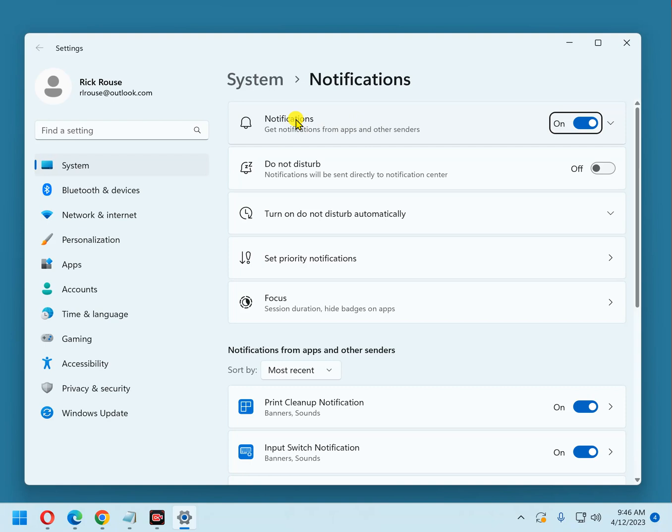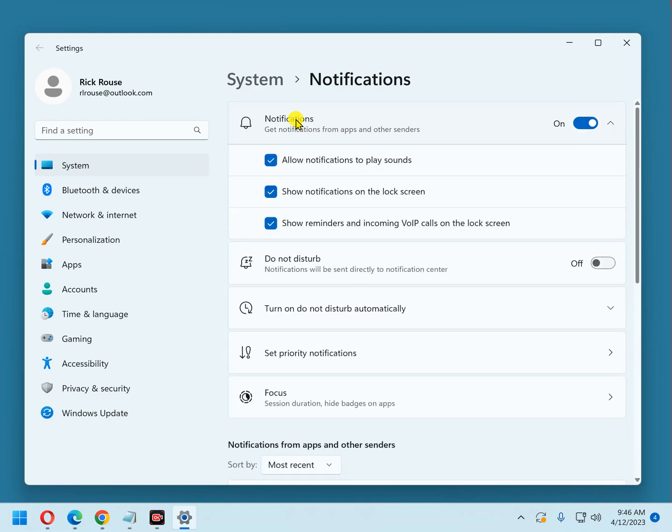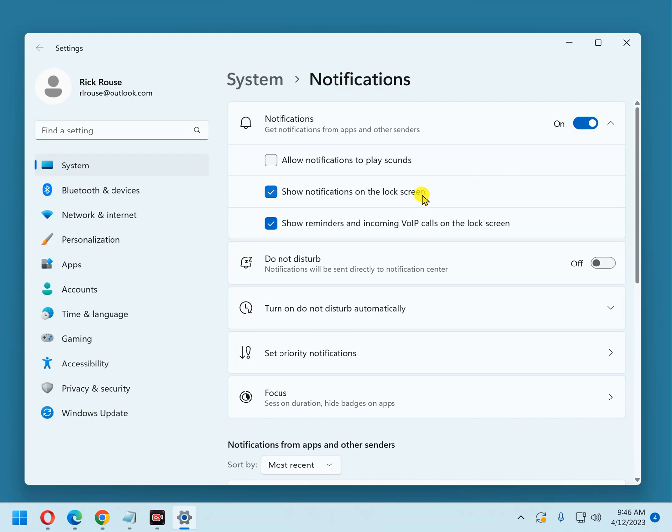Now, if you click on notifications, you have two or three options here. You can allow notifications to play sounds. I generally keep that turned off because I don't need to hear a beep every time a notification comes in. Show notifications on the lock screen. I generally keep that turned off too because I don't want just anyone walking past my PC while the PC is on the lock screen and seeing my notifications. And I don't even use Voice over IP, so I'm going to turn that off. You can set these three to however you want them to set.